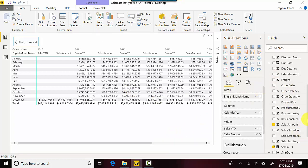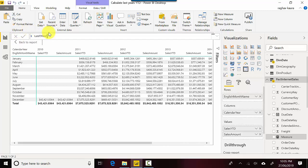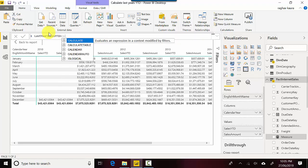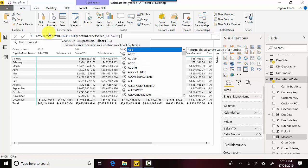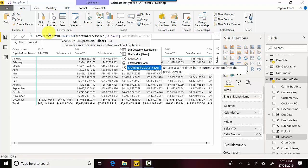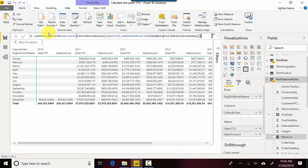I'll select this table and create a new measure. We'll call it Last Year. We'll use the CALCULATE function — this is like the one ring to rule them all, a function you will use a lot. You give it an expression, which could be a previous DAX formula, and then filter it. So I'll say Sales YTD, then filter it with SAMEPERIODLASTYEAR using full date alternate key, and close this.